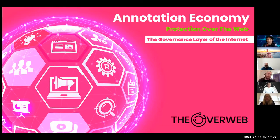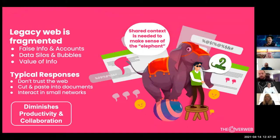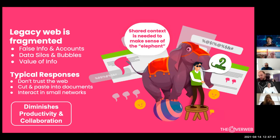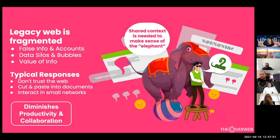This creates a new governance layer for the internet. The problem is the legacy web is increasingly fragmented — people are in bubbles, information is in silos. It's as if we are all like that parable about the six blind men and the elephant, where we're looking at different pieces of the problem, but since no one has a full holistic view, we can't fully understand the problem or even communicate with each other around it, because we're seeing different things.